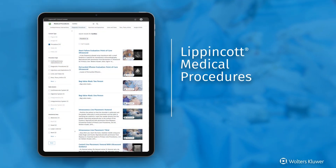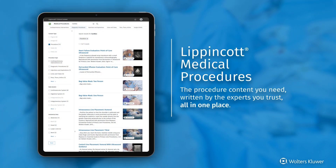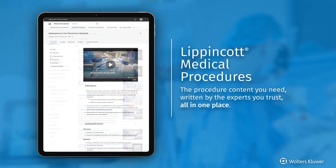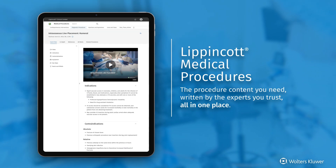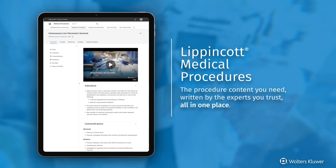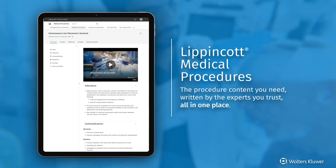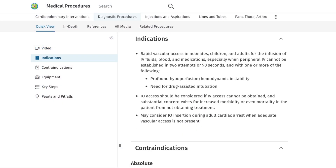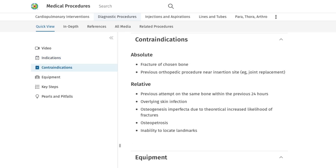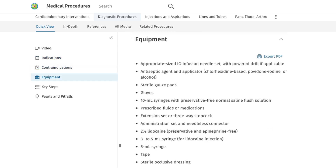Lippincott Medical Procedures is a comprehensive evidence-based resource that supports student and resident procedural training. Each procedure includes professionally captured video, references, printable equipment lists, and key procedural steps with images and illustrations.